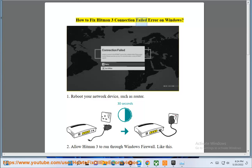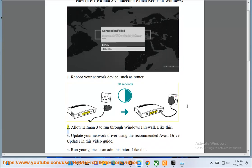How to fix Hitman 3 connection failed error on Windows. 1. Reboot your network device, such as your router. 2. Allow Hitman 3 to run through Windows Firewall.